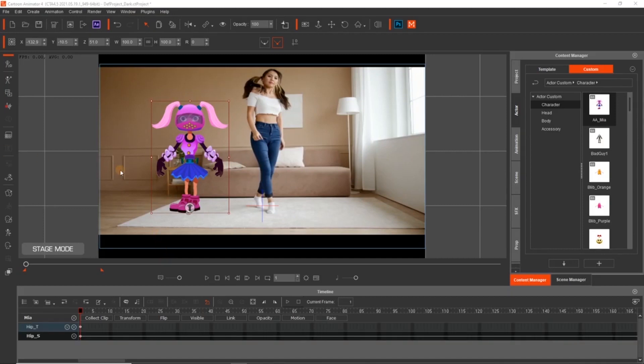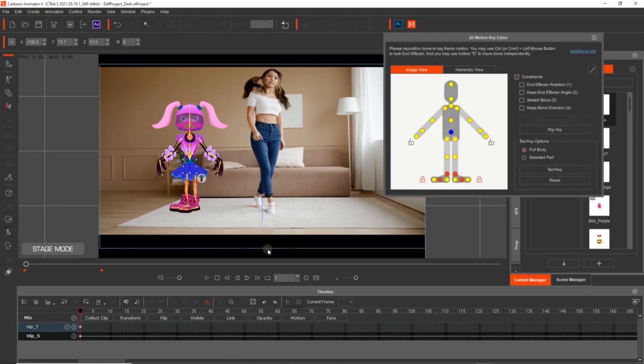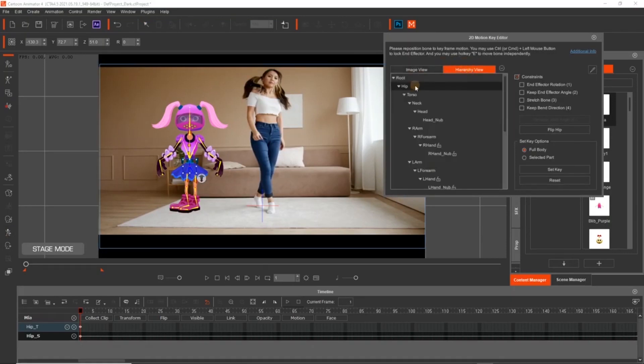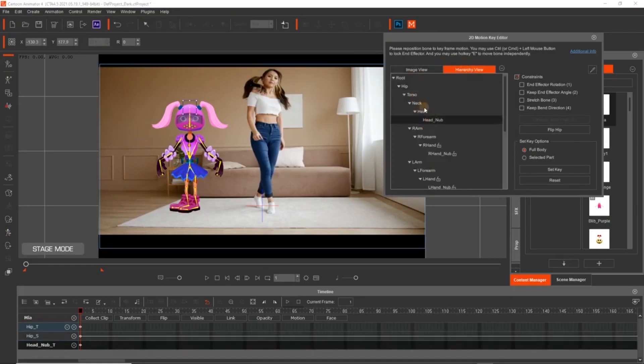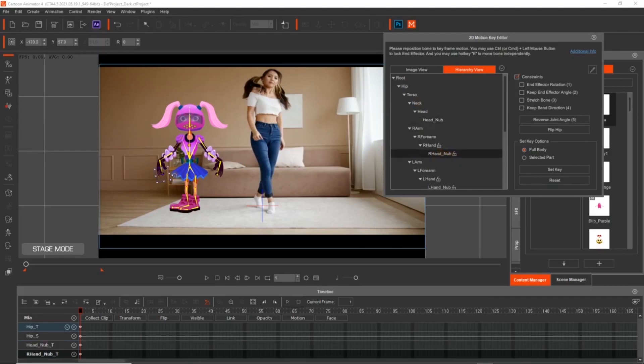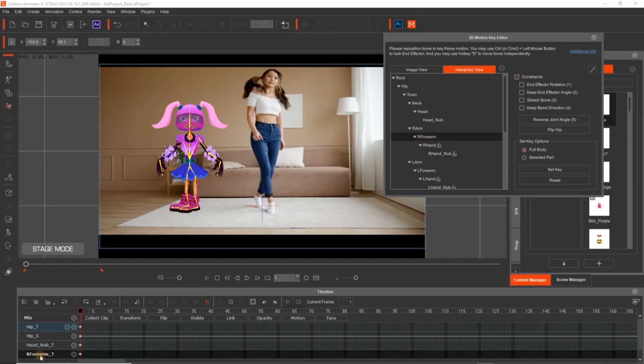So let's select Mia, and we'll open up the 2D Motion Key Editor. And we have two sections in here, the image view and the hierarchy view. And they both kind of react the same. If you select, say, the right hand, the right hand bone is selected. If you select the right form, you'll notice it's also selected down the timeline, which is kind of handy, especially when you're trying to find bones and move them around during animation.